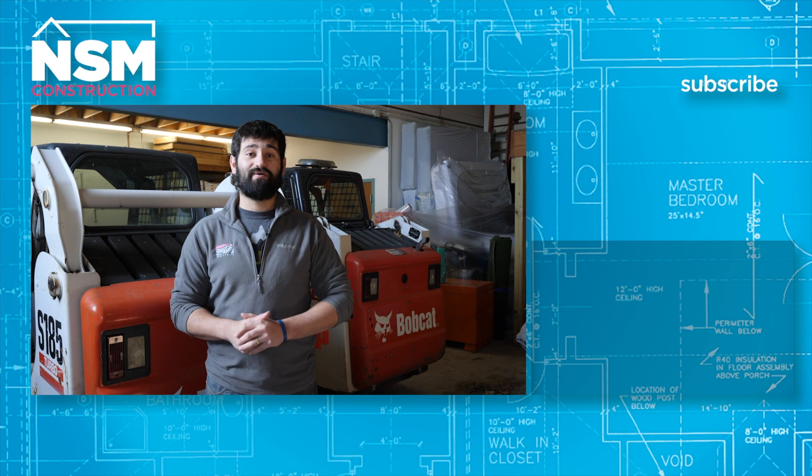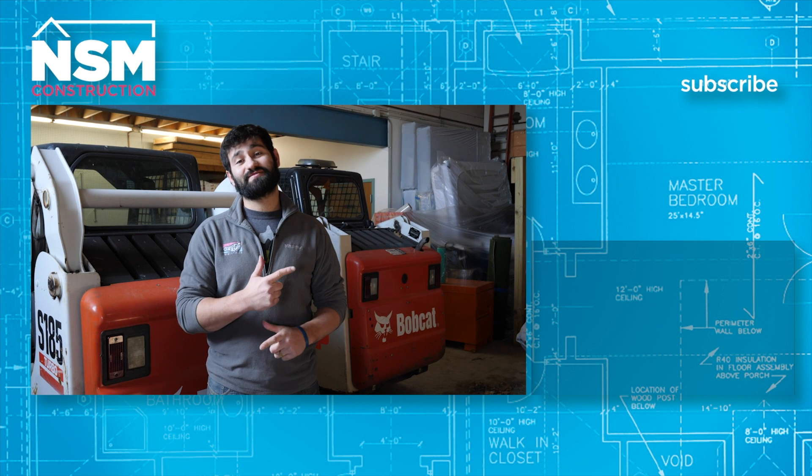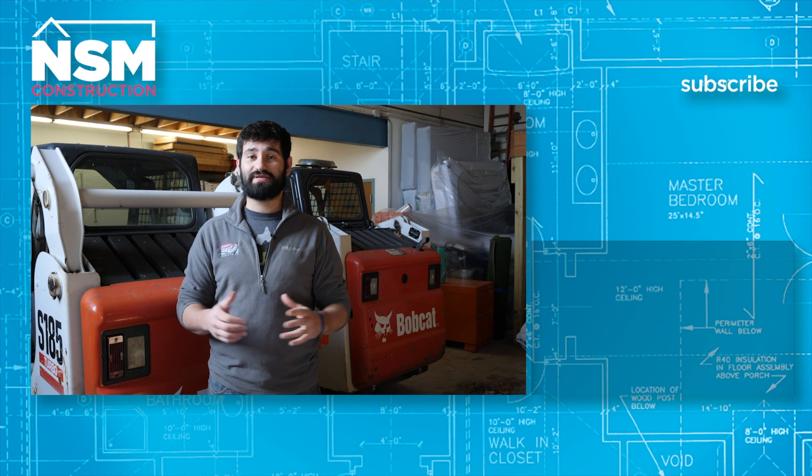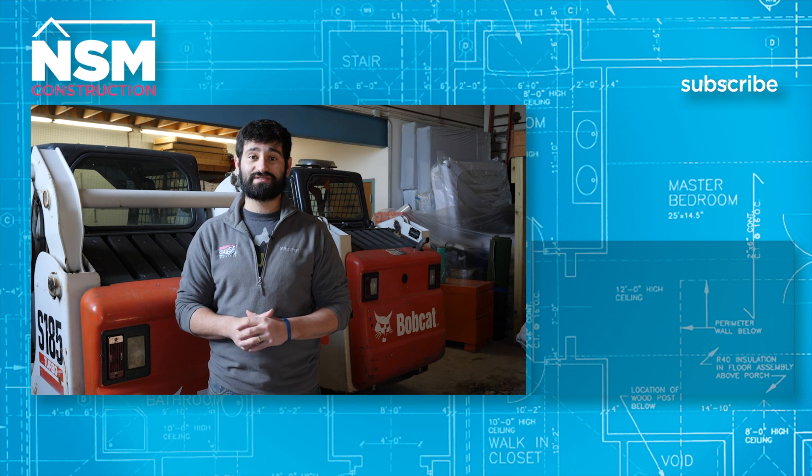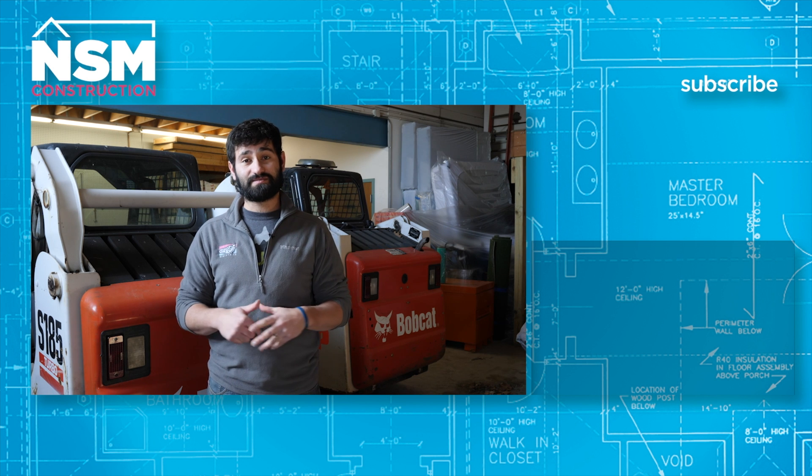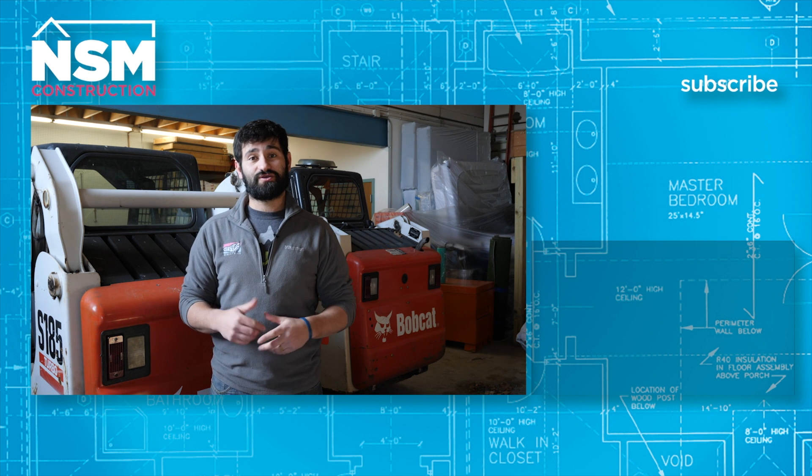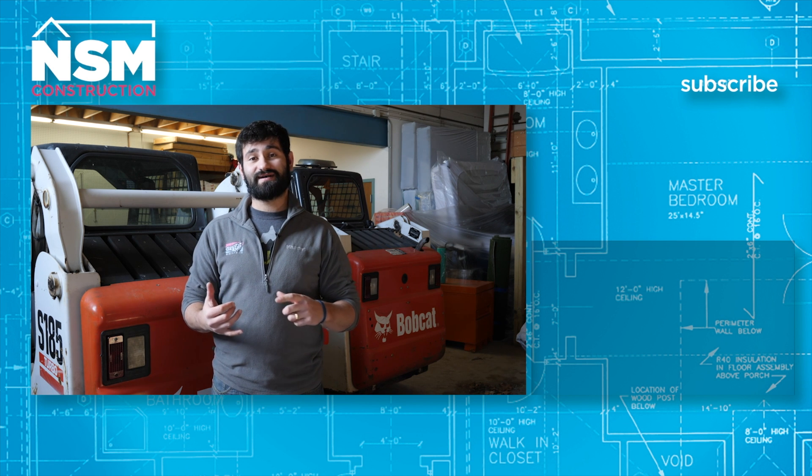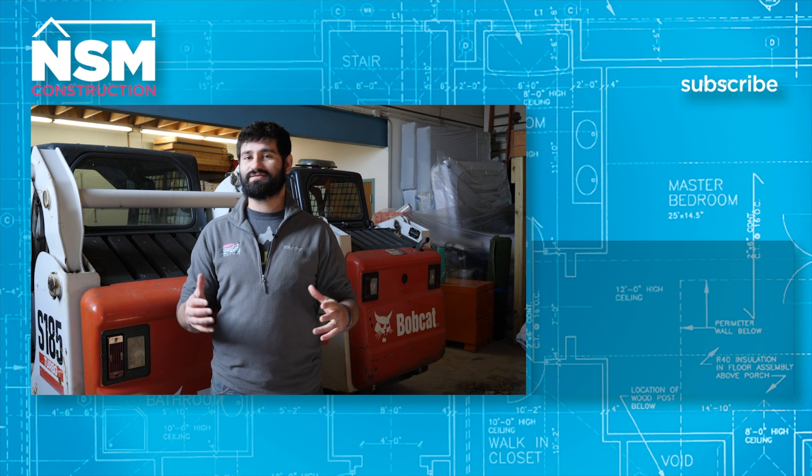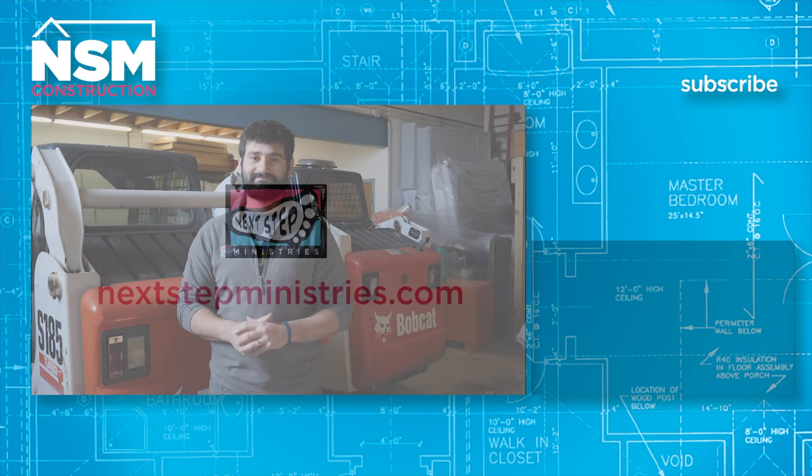Thanks for watching our video. Go ahead and hit the subscribe button so you can get updated on all our newest videos. Also go ahead and click the links below so you can see our social media profiles as well as our website.